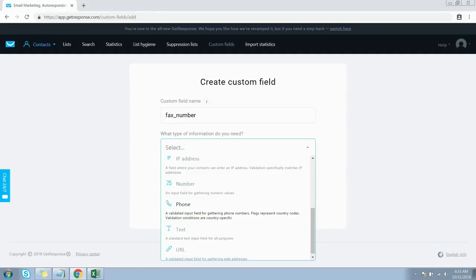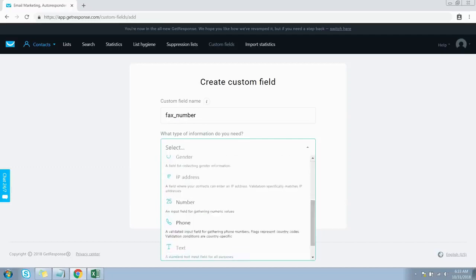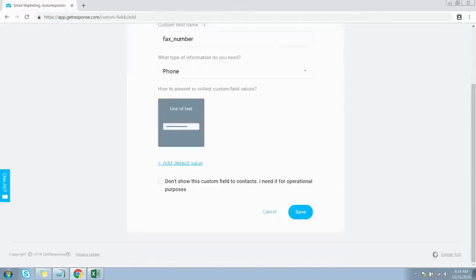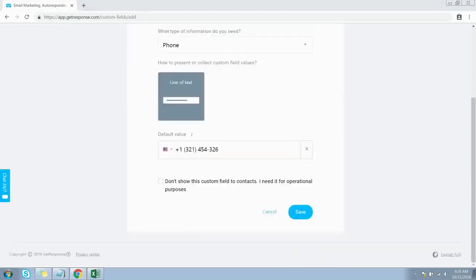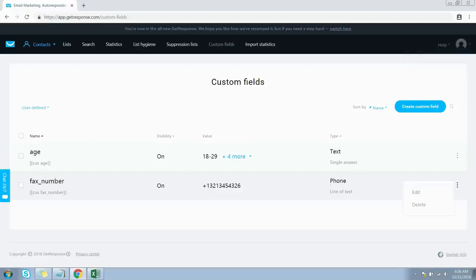You can choose from country, currency, date, date and time, gender, IP address, number, phone number, and more. Since this is a fax number, we'll pick the phone field. You can also add a default value. Click the checkbox options as needed and press the Save button. We have now added a new custom field for fax number, and you can edit or delete this newly created custom field from here.